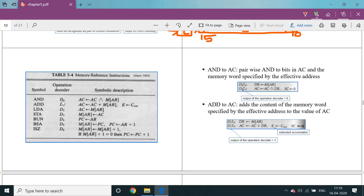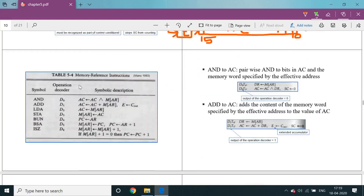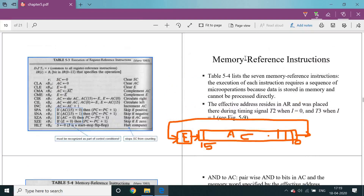The decoder operations are D0, D1, D2, D3, D4, D5, D6 like this. This is a very important topic — memory reference instructions — so observe clearly.